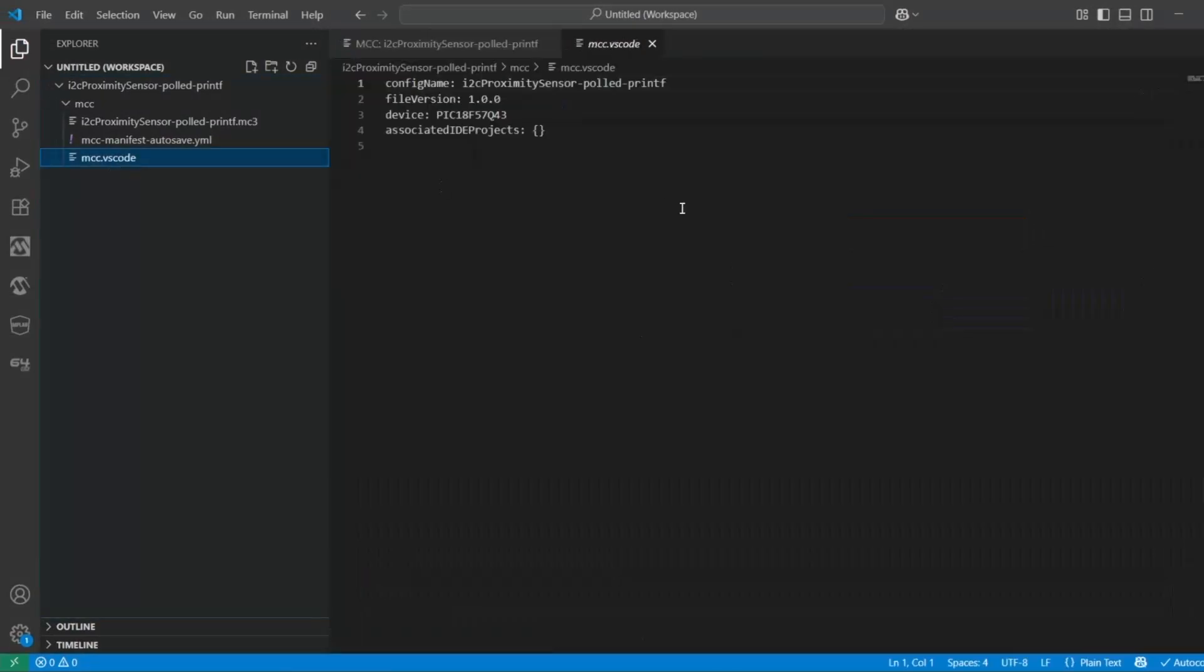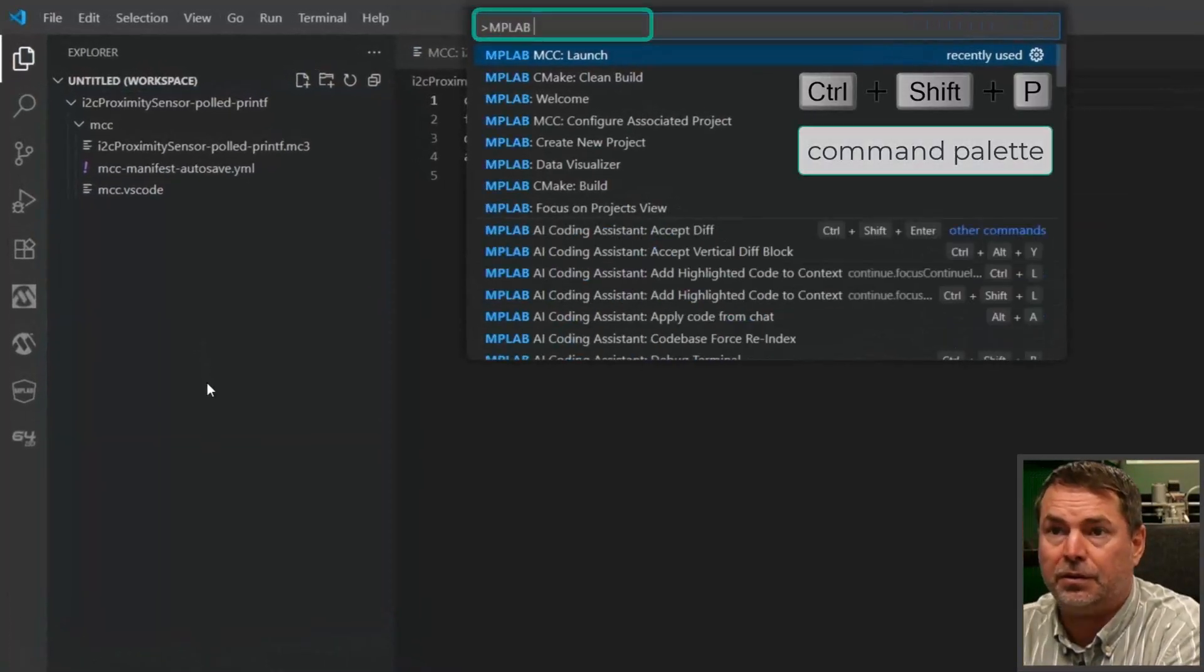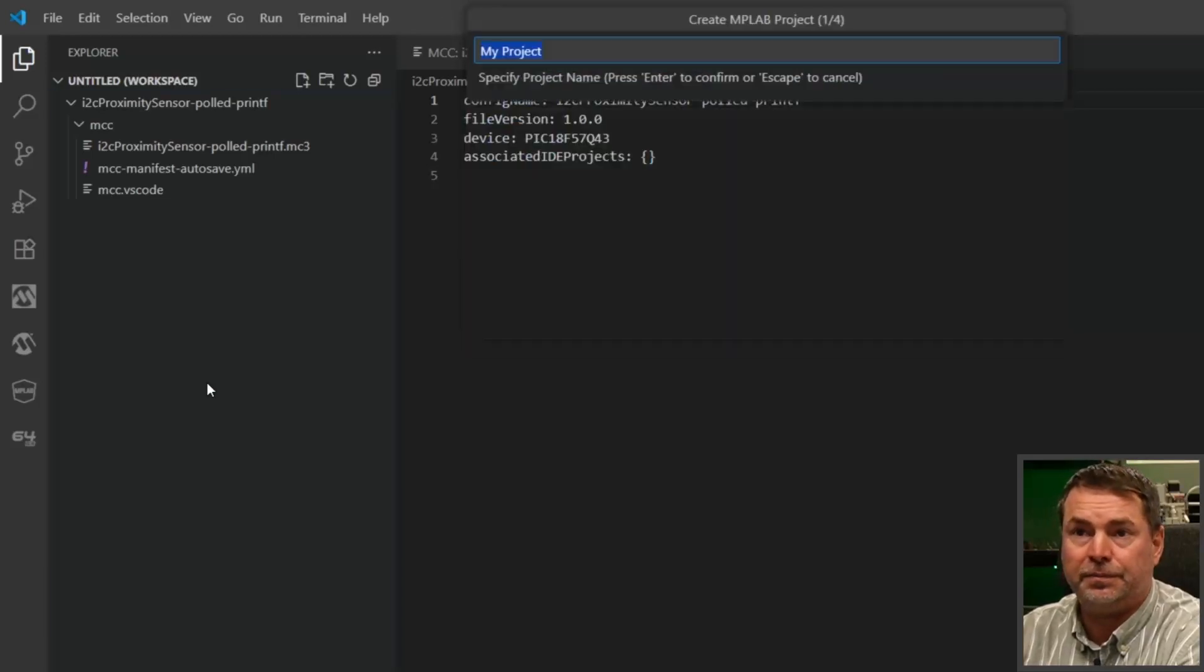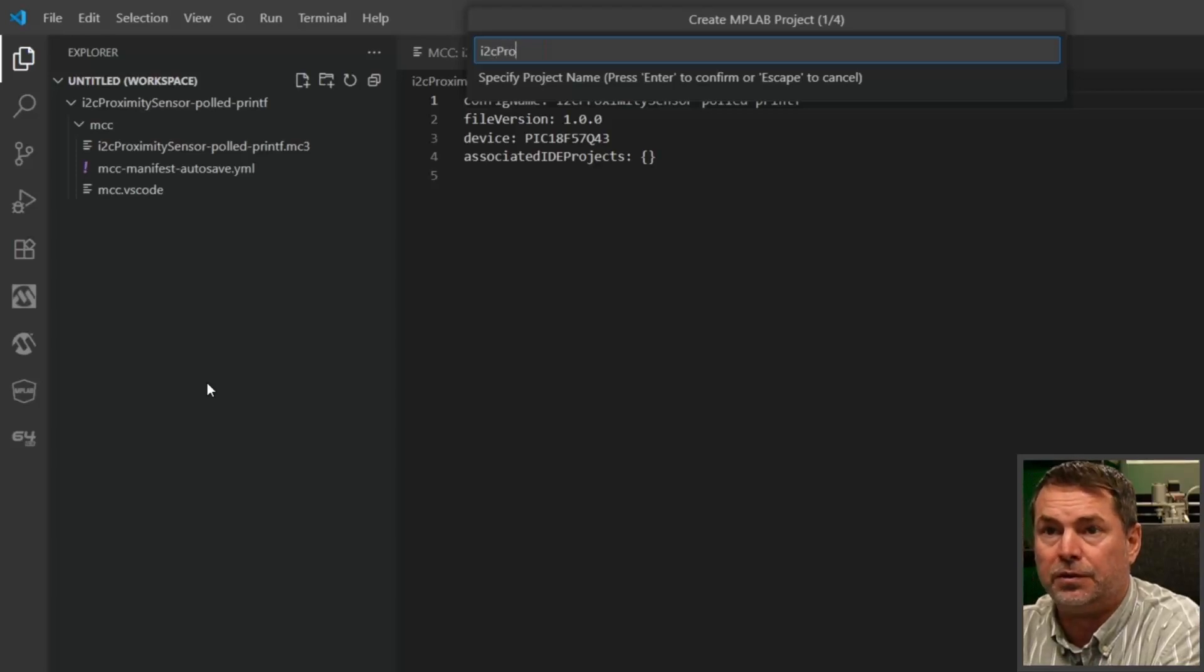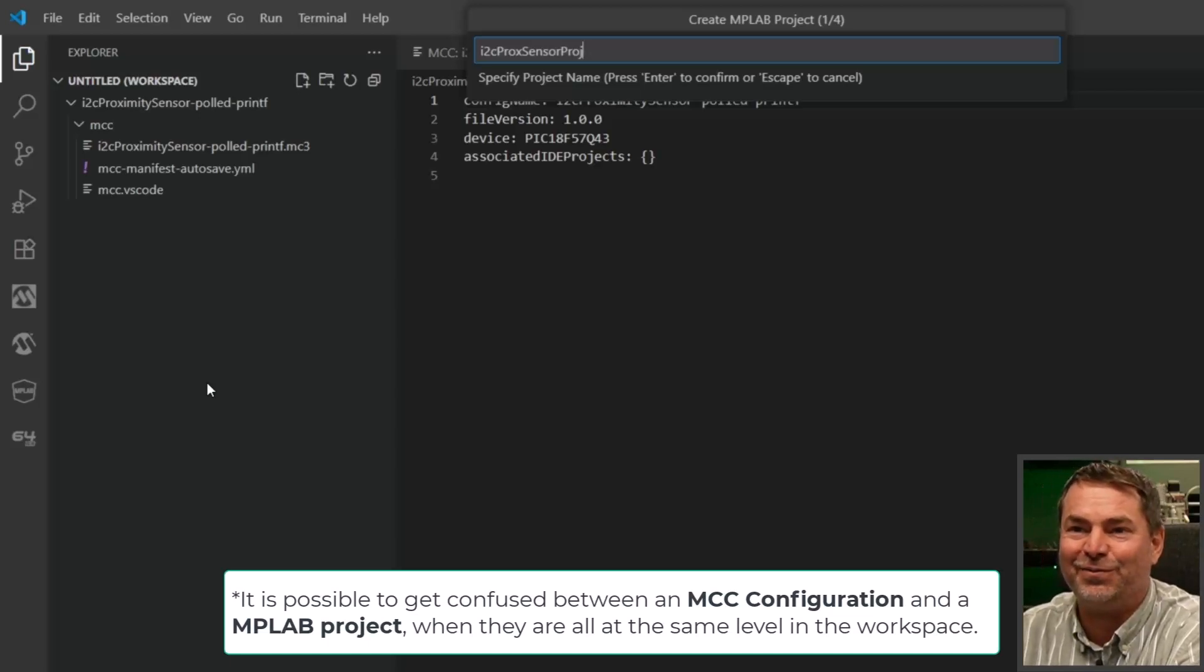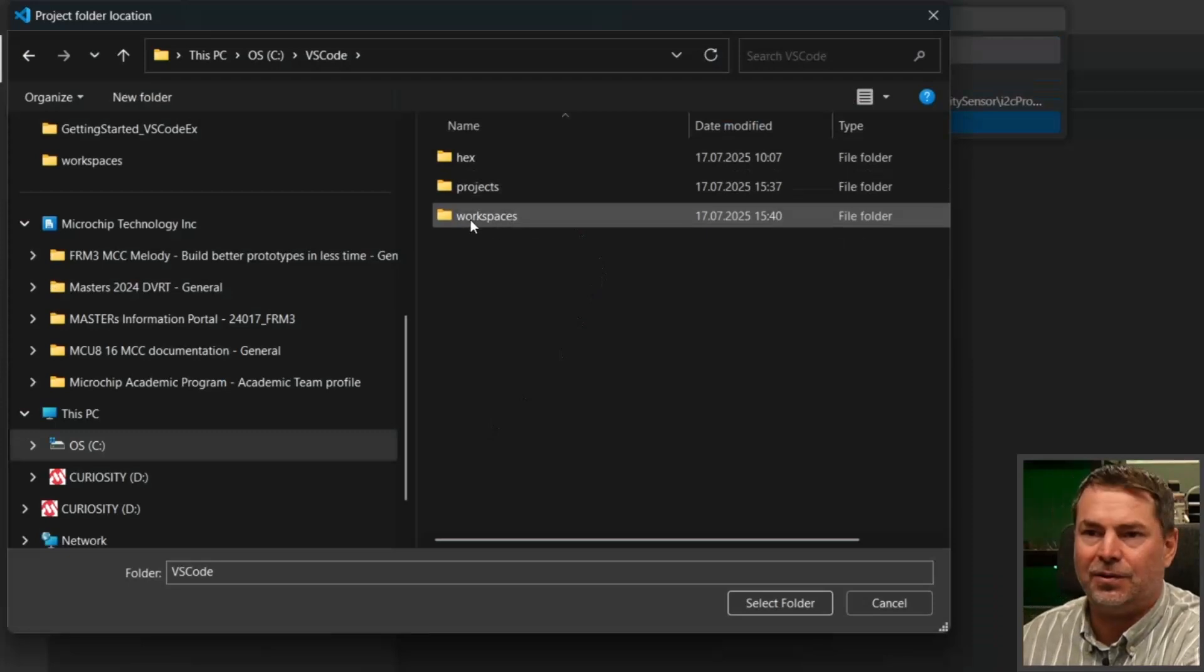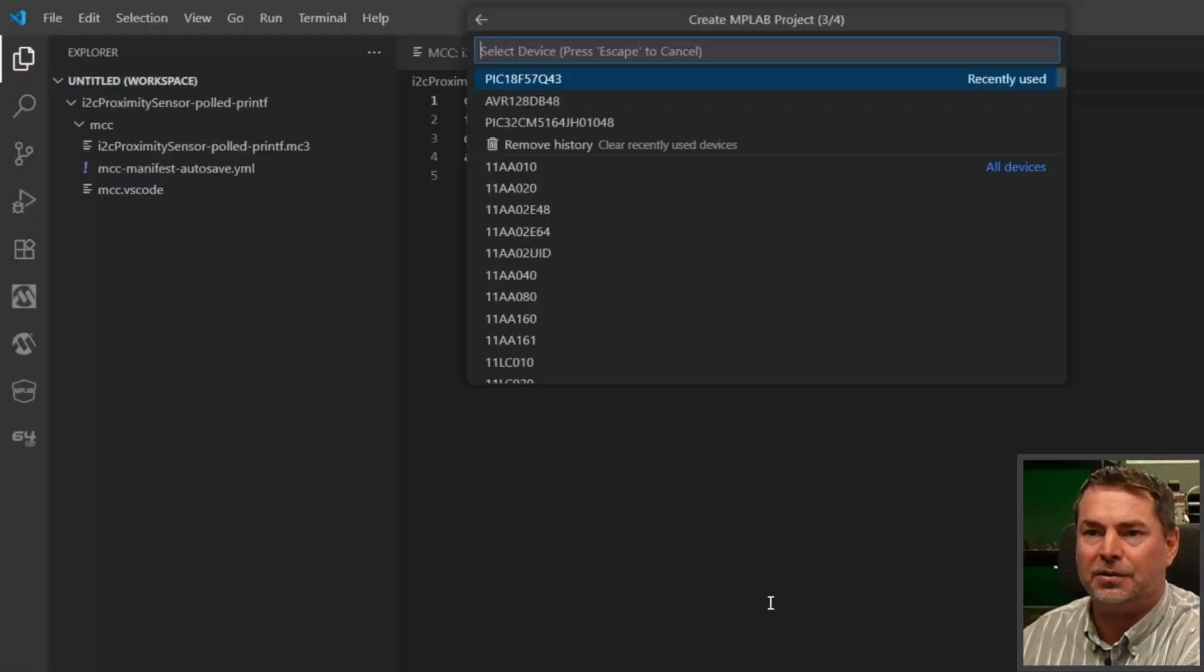You can see it's not associated with a project. That shouldn't be surprising because we don't have a project. So let's MPLAB create new project. This is going to be the i2c-prox-sensor-project, just to not be confused about what this is. Custom location, workspaces, and we're going to create it at the same level, basically our workspace folder.